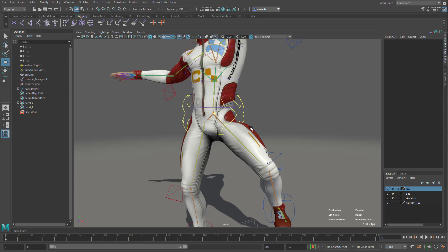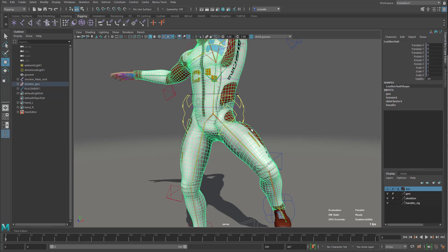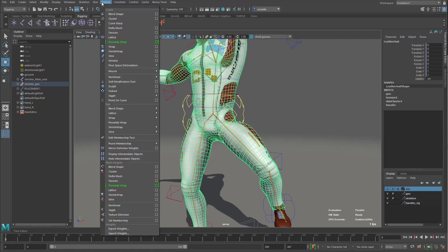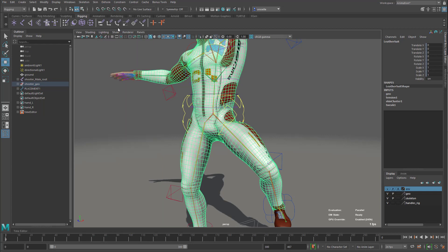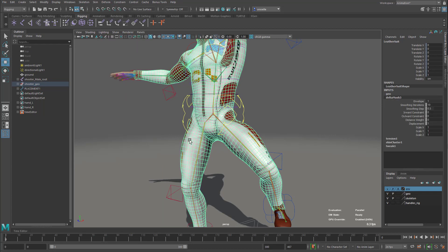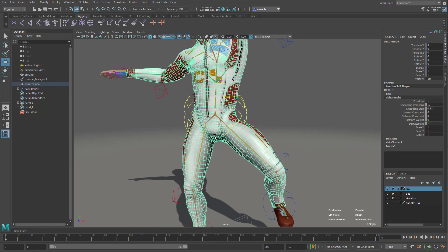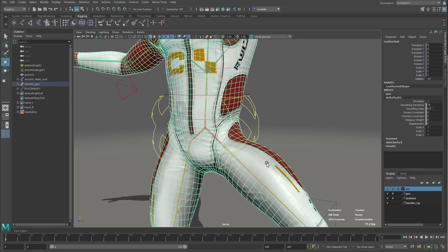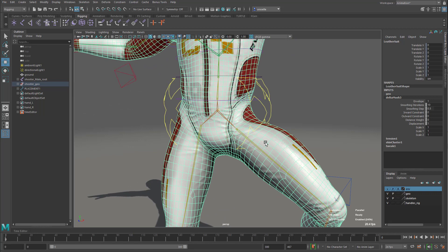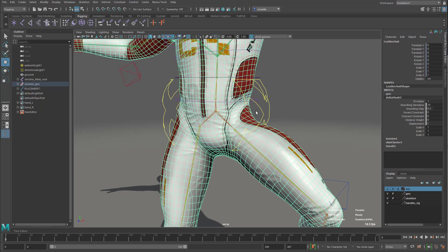Again, in the past, in order to fix that with something like a delta mush, I would have to actually disable the rig or disconnect the rig, go to the bind pose, and so on. Now in the deformed state, I can just come in here and apply a delta mush, and bam, it starts to kind of smooth out those problematic areas.